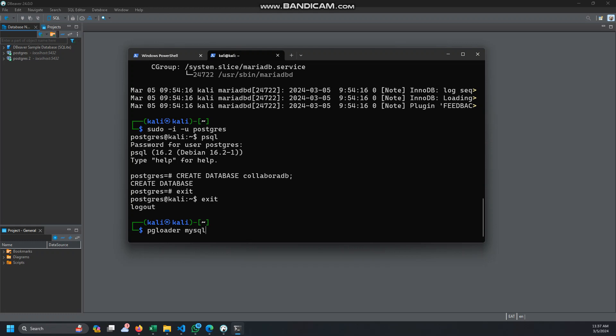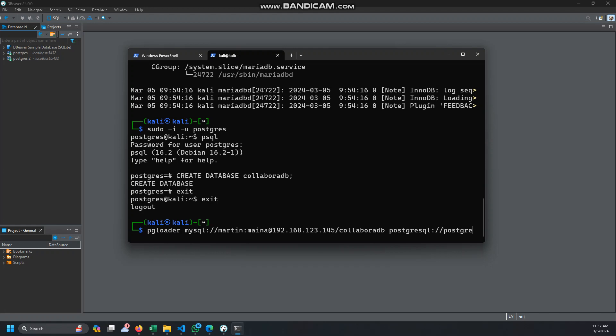So we need, from MySQL, this is a simple syntax we'll be using. The MySQL user is Martin, then the password is also minor, then at the server 192.168.123.145. Then the database which is Colabora DB.